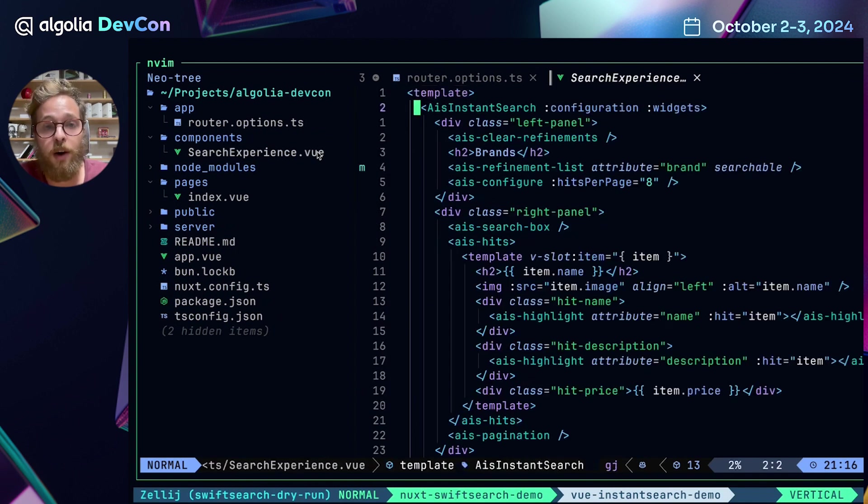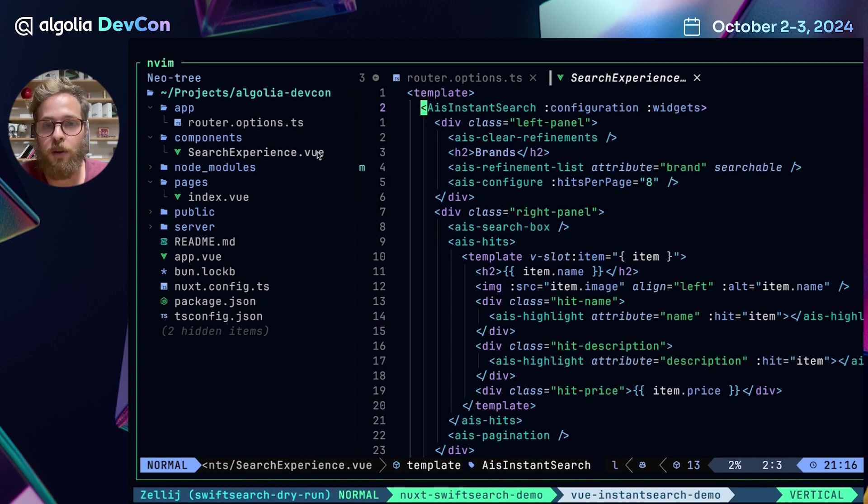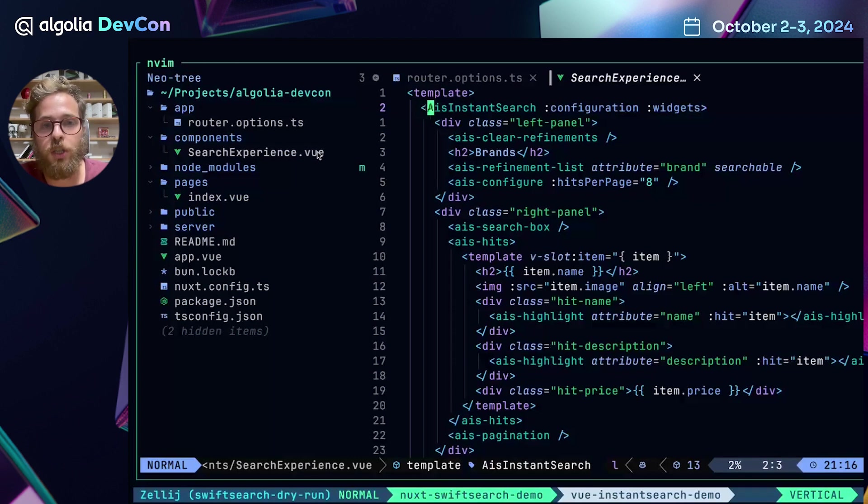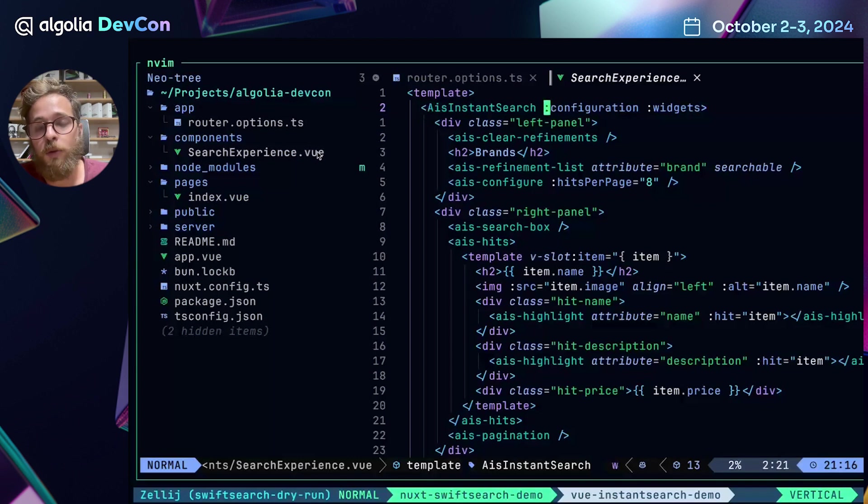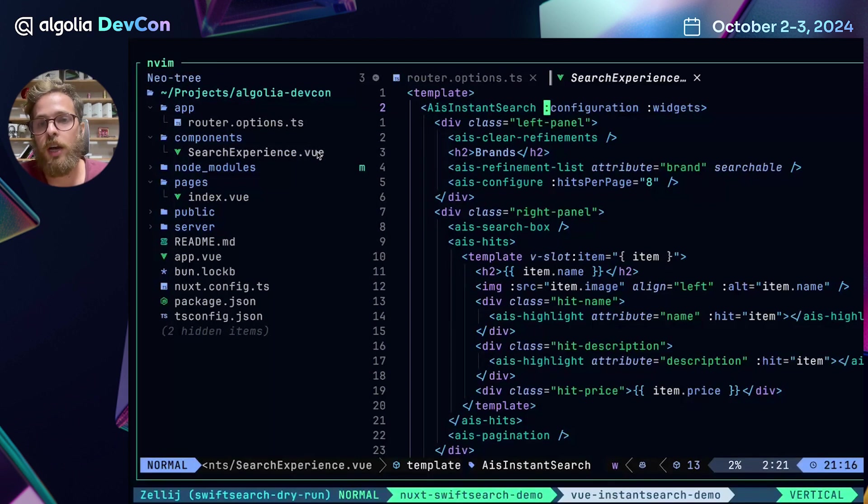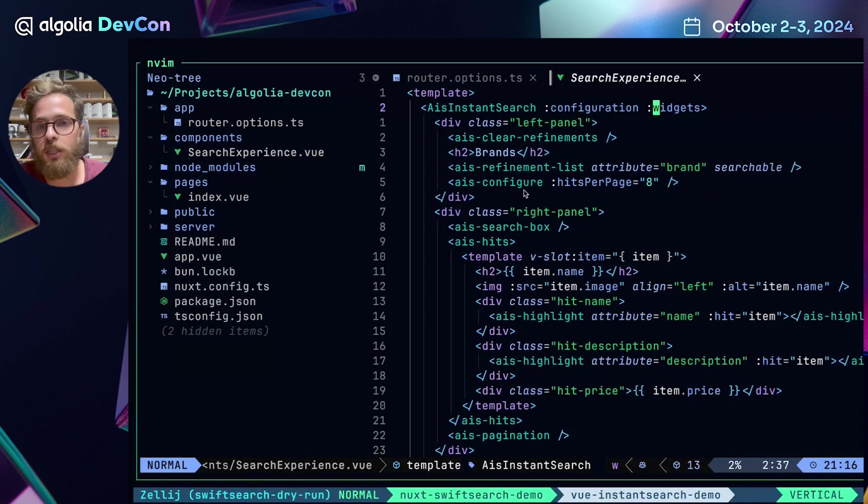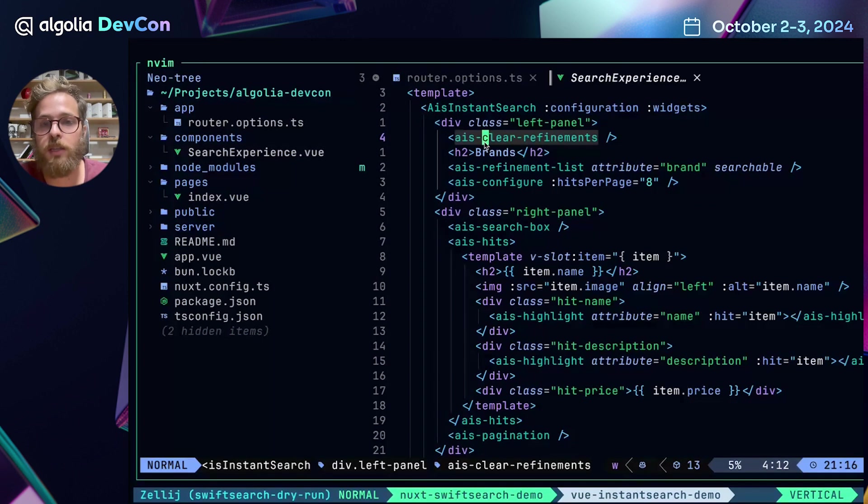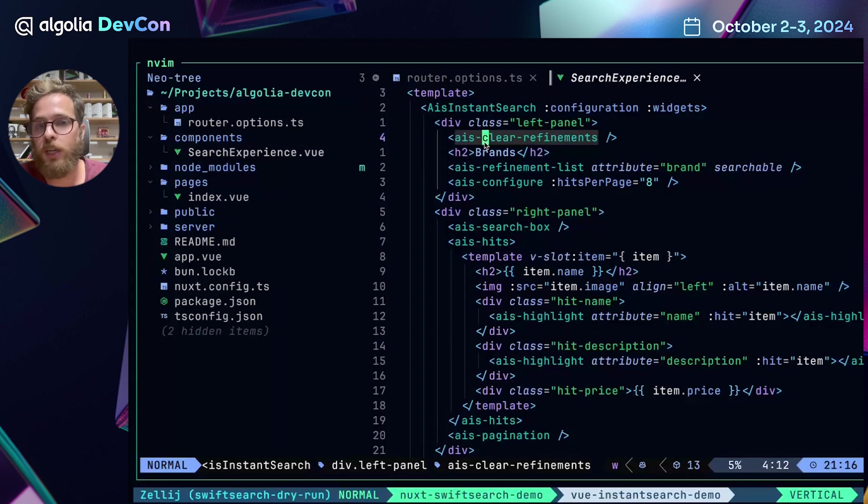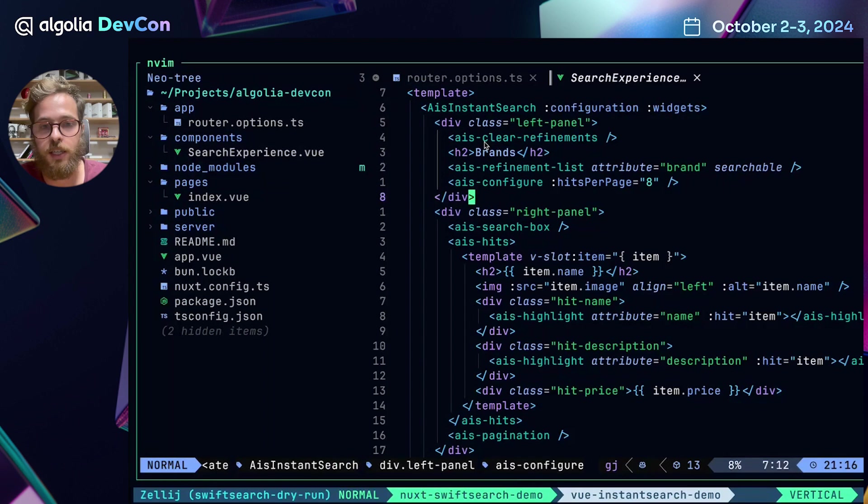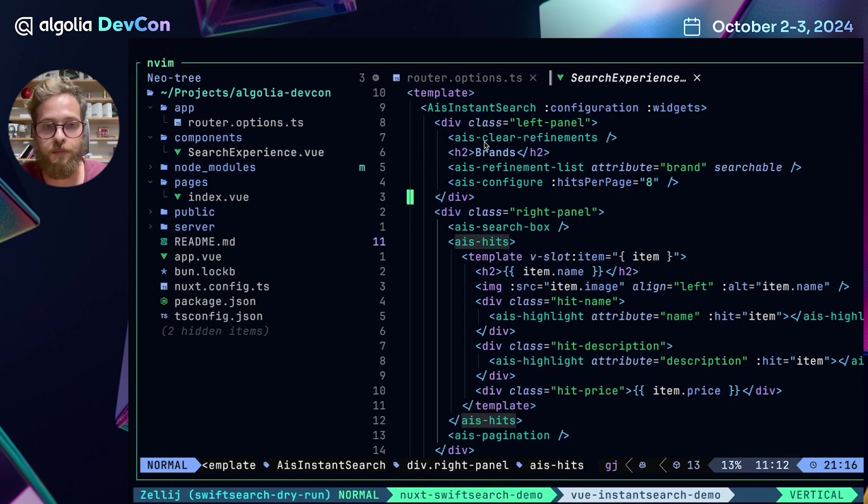In the template part, we see the main entry point of our Algolia Instant Search UI integration, which is the Instant Search component. And it requires two props, the configuration and the widgets prop. And inside the template, we can see some widgets that we have used to recreate this interface. For example, the Clear Refinement widget, the Refinement List and the AIS Hits widget.